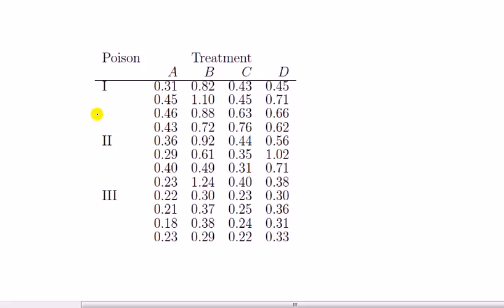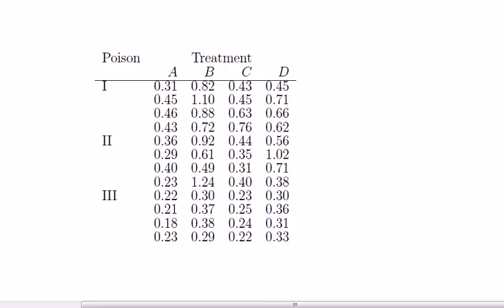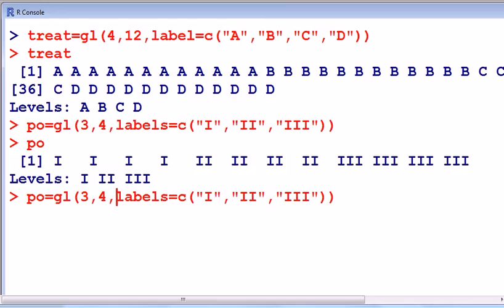So what we have is, where's my pen, this column, and there's 12 observations, but I need to repeat it for these as well. So in other words, 12 here, 12, 12, 12, so 4 times 12, that's 48, so the length is 48.